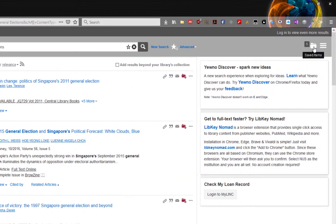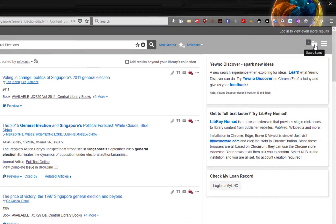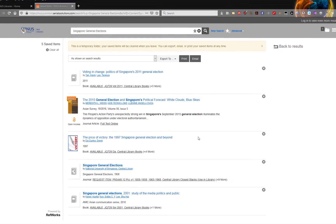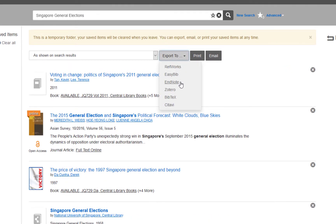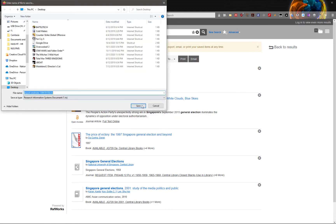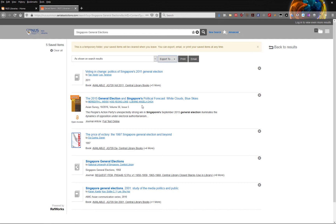For Find More, click on the temporary folder on the top right hand corner. As other databases have different user interfaces, the user experience might be different. However, you are essentially looking for a temporary folder, send to, or export to function. Once you are in the temporary folder of Find More, click on Export To and select Export To EndNote. Find More will generate a .ris file for you to download. Other databases may have different options and labels when exporting records, but in general you are looking for the option to export as a .ris file or export to EndNote.